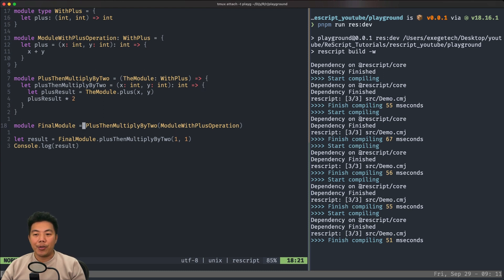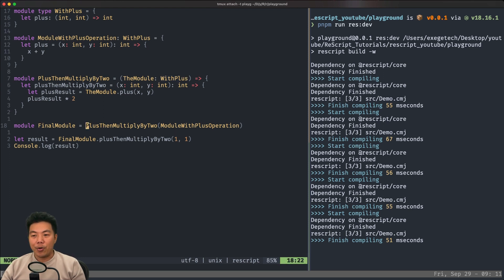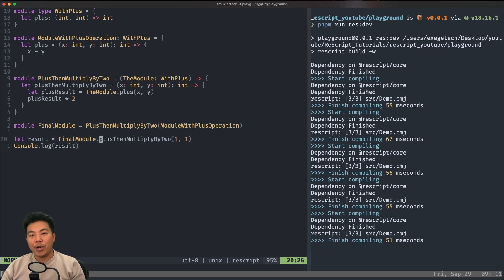Now we use this functor — we call it and pass 'module with plus operation'. We can pass this because 'module with plus operation' is of type 'with plus', which matches what 'plus then multiply by two' expects. So everything checks out. We call this function, it returns a module, and we assign it to the 'final module'. Finally, we use the final module and call the function 'plus then multiply by two' inside it.